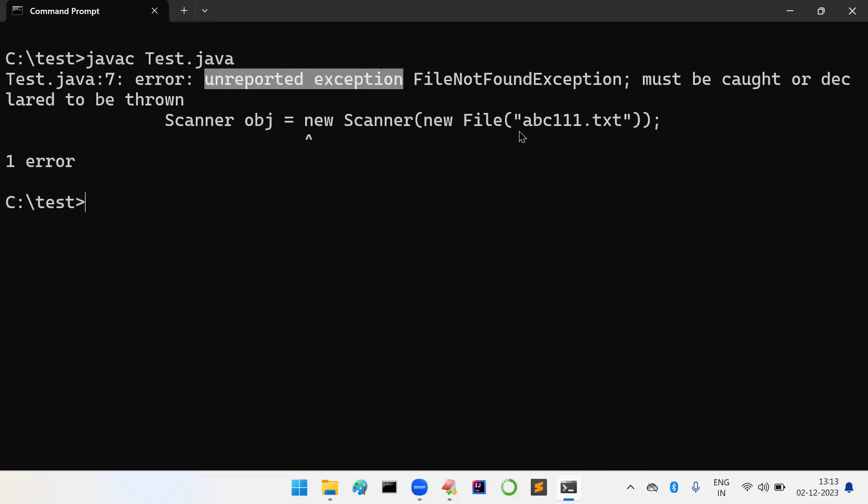If it is there, no problem. If it is not there, where is the corresponding handling code? If corresponding handling code is there, I will allow you to compile the program. Like that, compiler is going to give an error message.